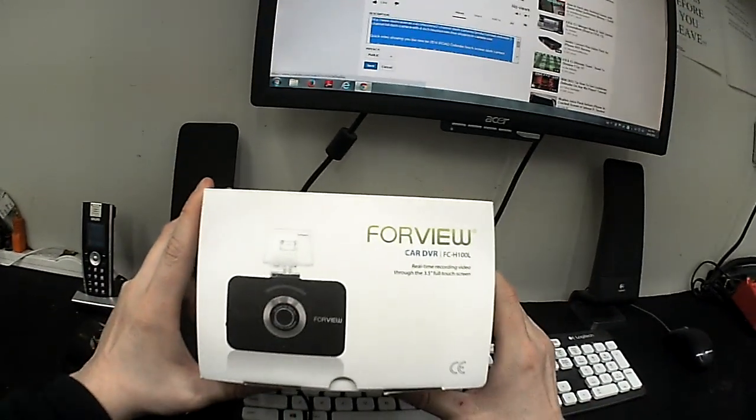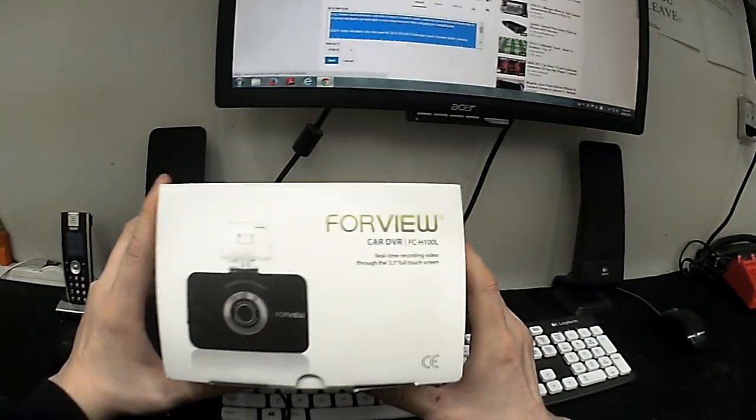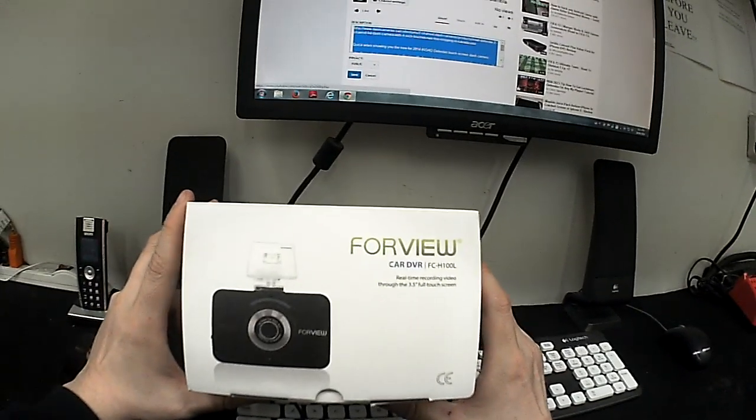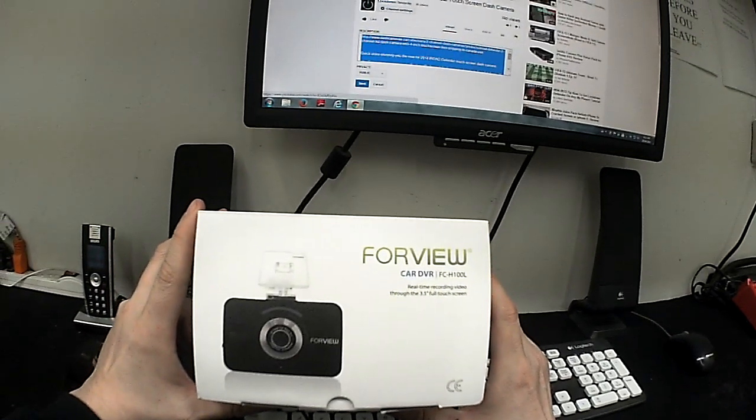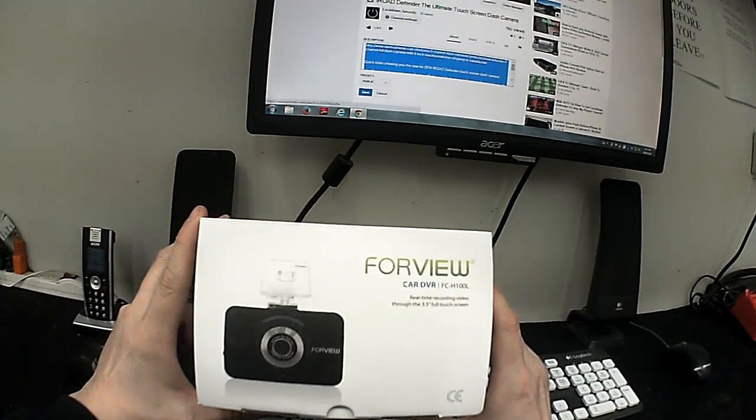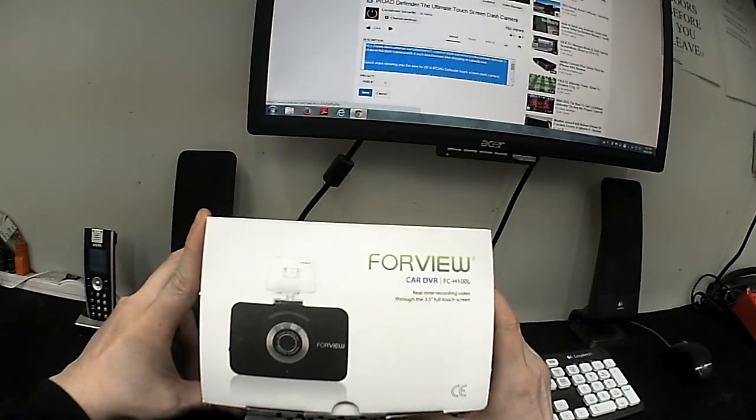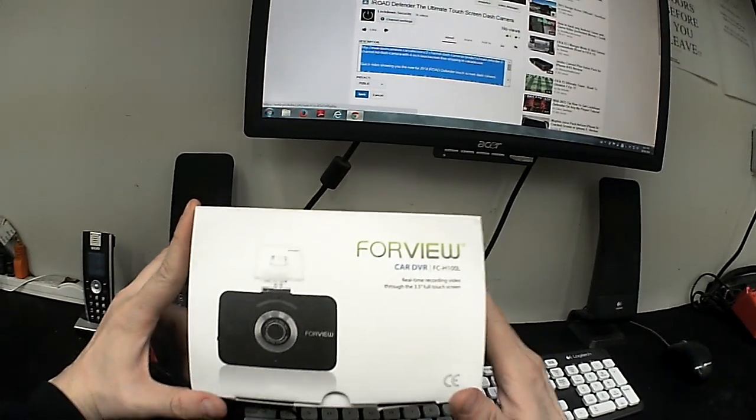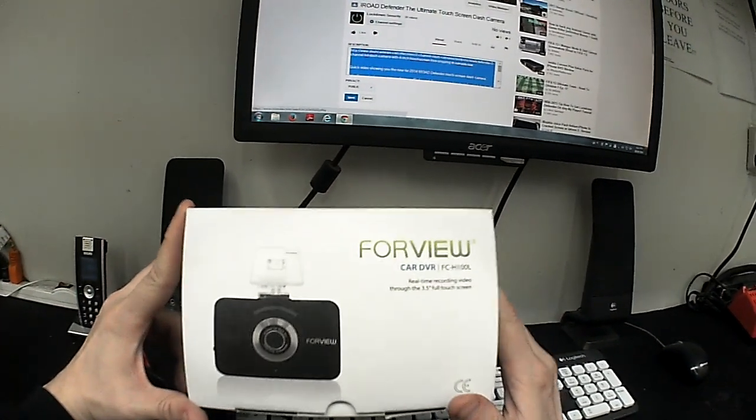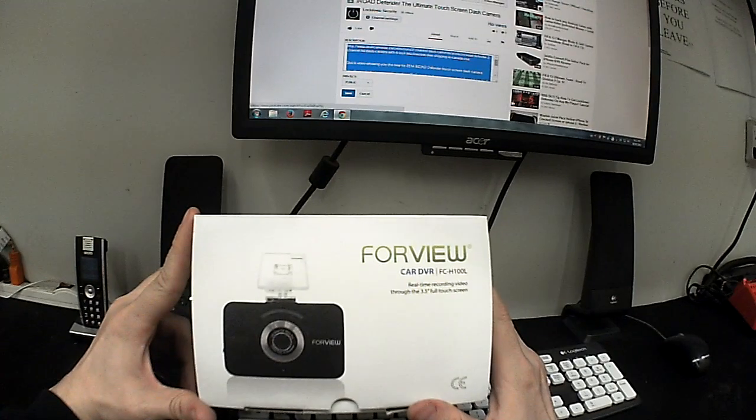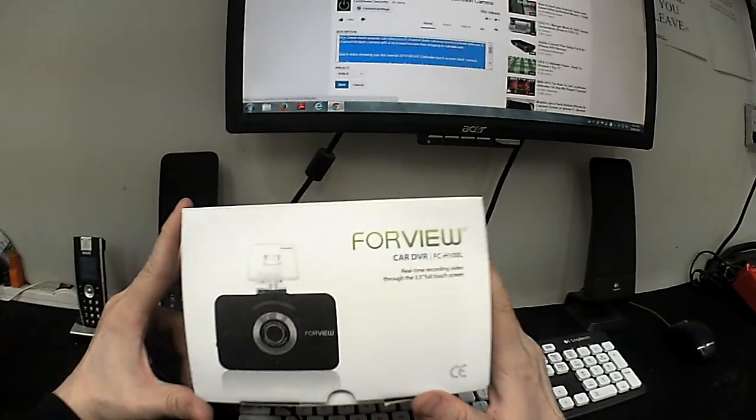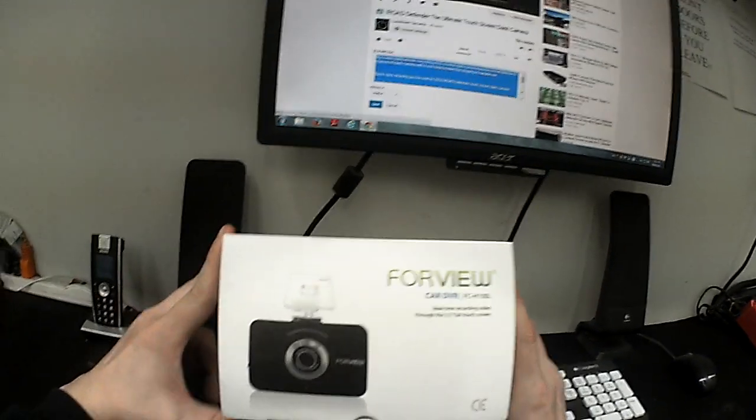Now 4Vue is a new brand from Korea made by a company called Bashio that is new to North America. We're one of the first people or first companies to start carrying it.